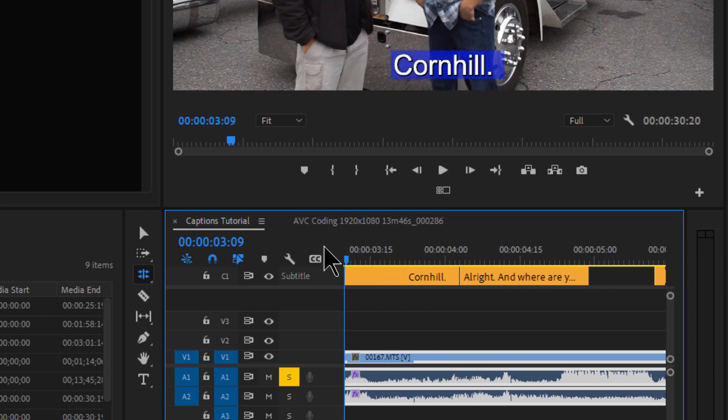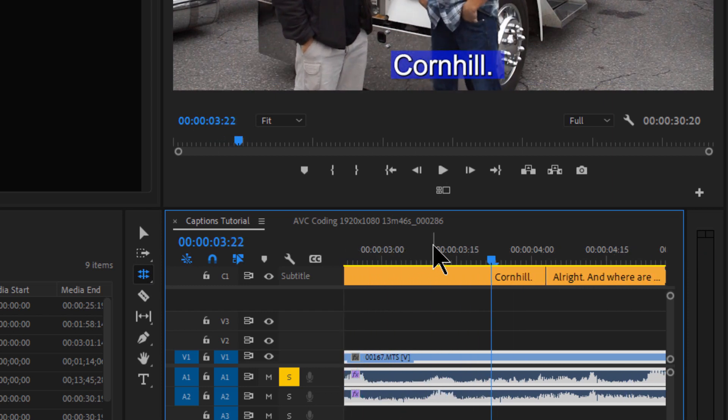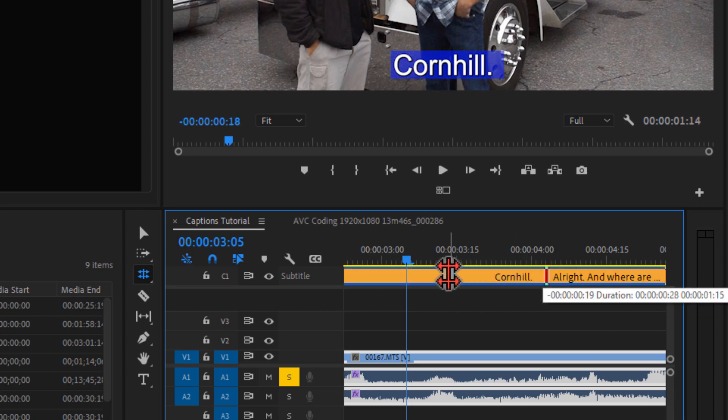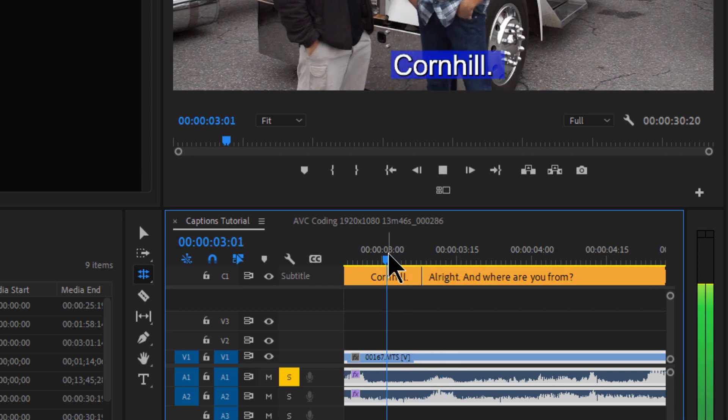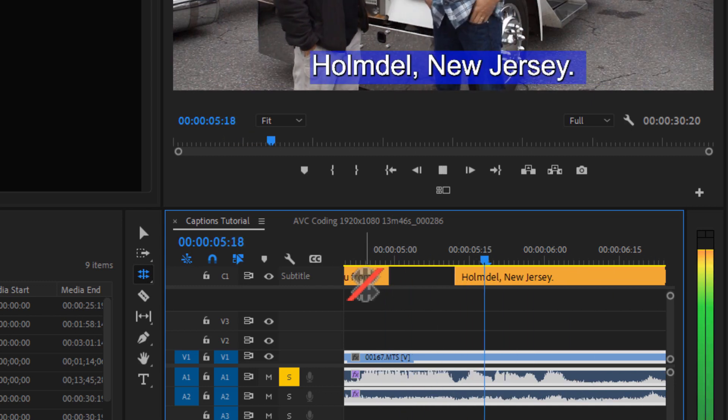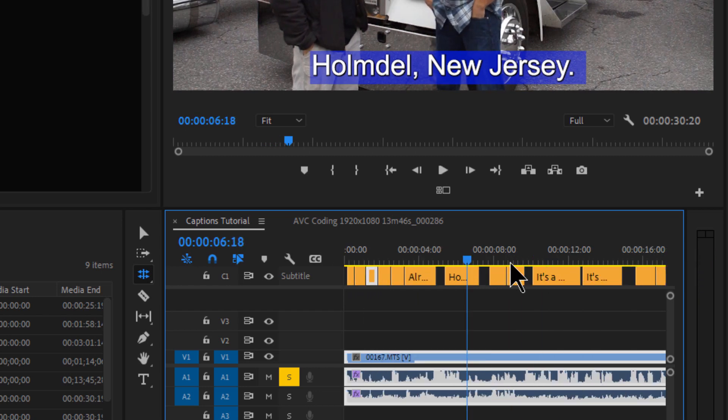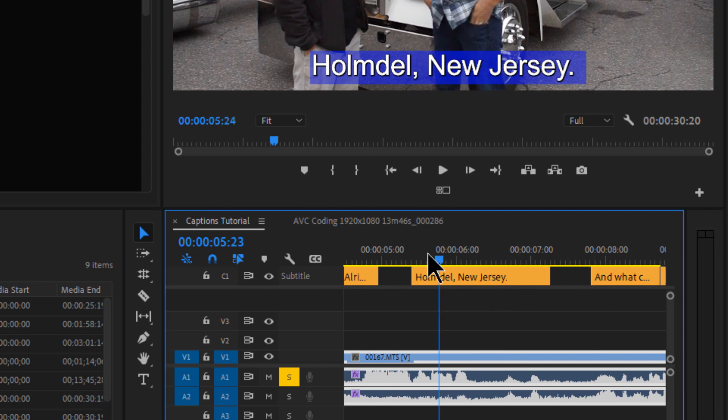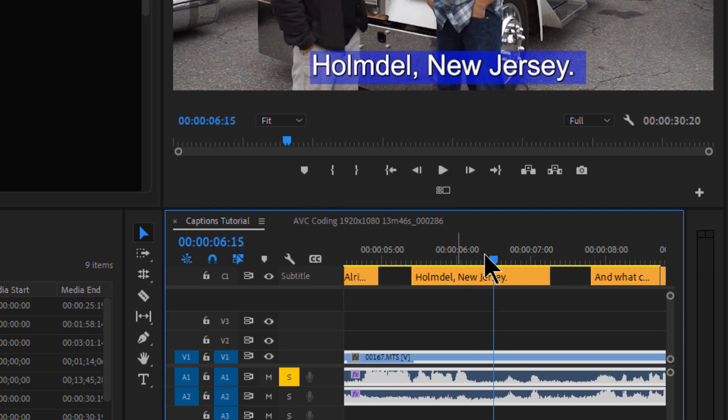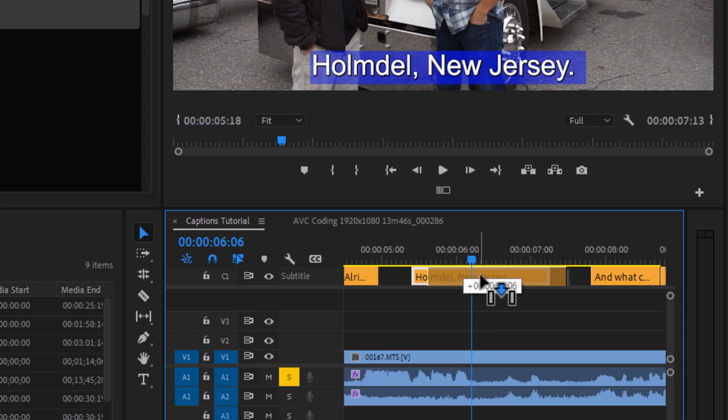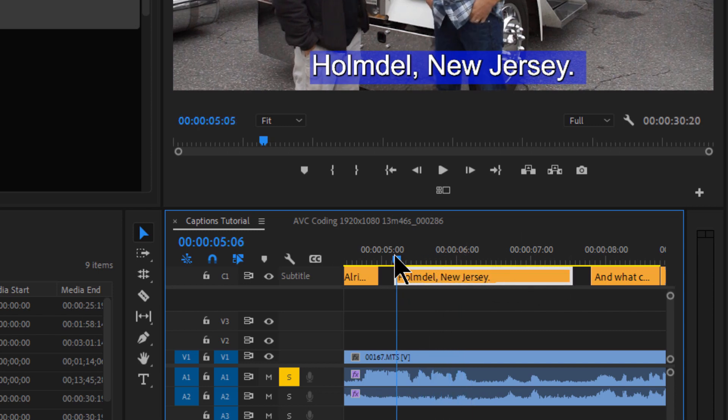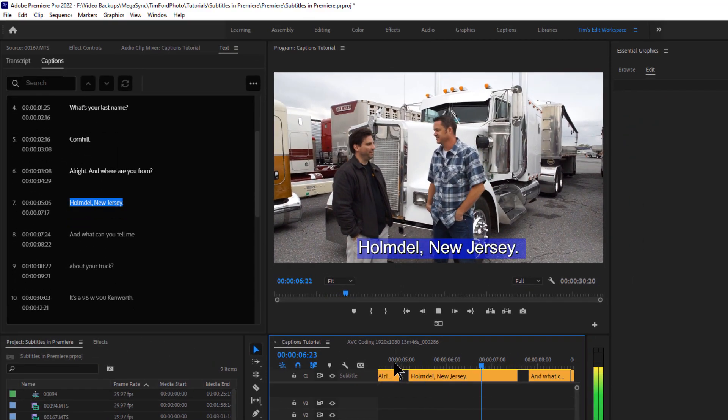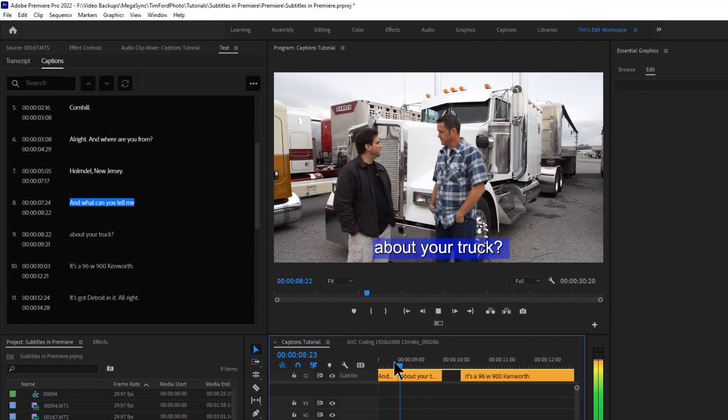All right. And where are you from? All right. And then my all right is also a bit late. So we can pull this back to where that bump in the audio is right there. That's where I say all right. All right. And where are you from? Heimdall, New Jersey. All right. Pretty simple. And you can also move these around on the timeline. So if this was maybe... Heimdall, New Jersey. For whatever reason. Maybe this is too early. You can just drag it. Just like that. And if you want these to be on the screen longer, just grab the edges and drag them over like that. All right. Heimdall, New Jersey. All right. Cool. And what can you tell me about your truck?